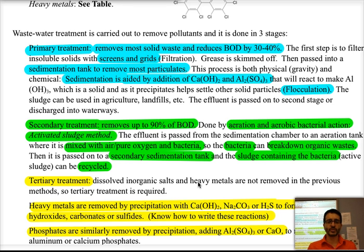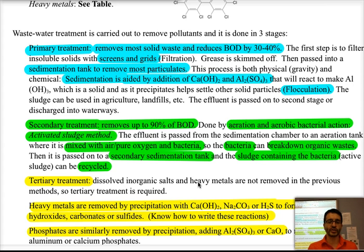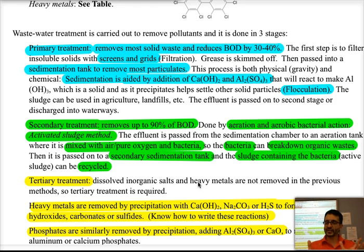The water that comes out of primary treatment goes into secondary treatment, where we're going to remove about 90 percent of the biological oxygen demand. This is done by placing it into aeration tanks, where we add aerobic bacteria and bubble air through the water, continuously mixing it with its organic waste in order for the bacteria to oxidize all of those organic materials. After that, the material is passed on to a secondary sedimentation tank.